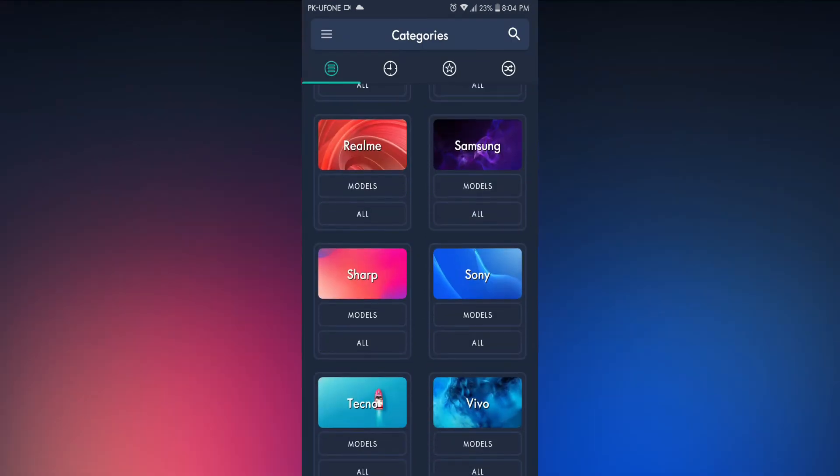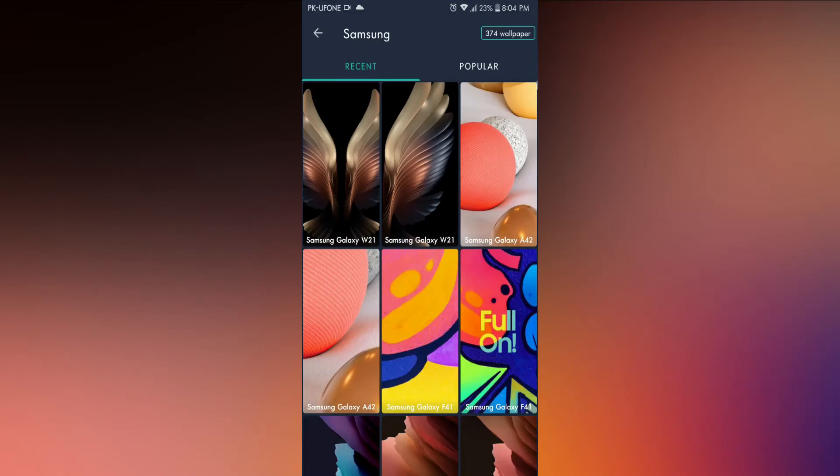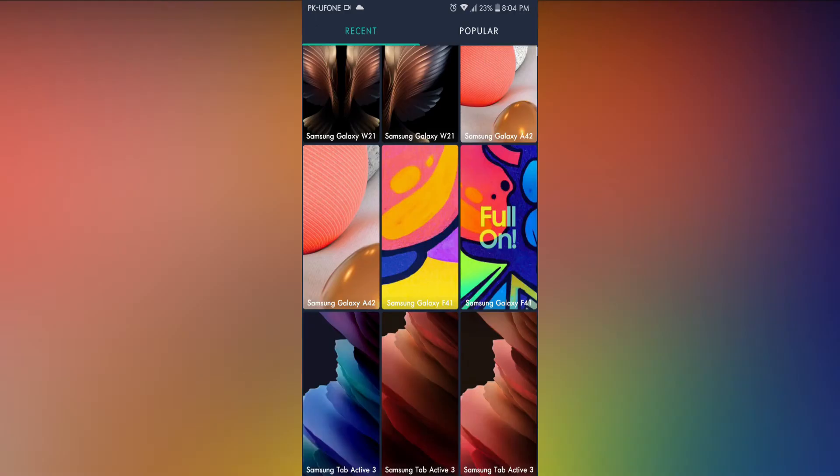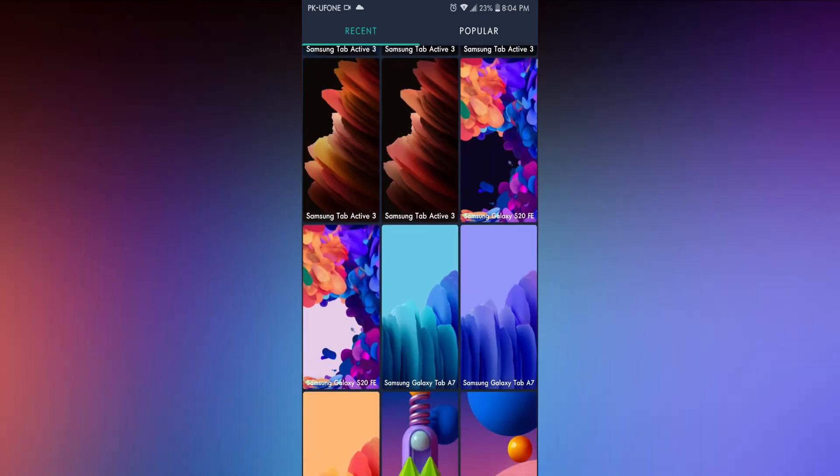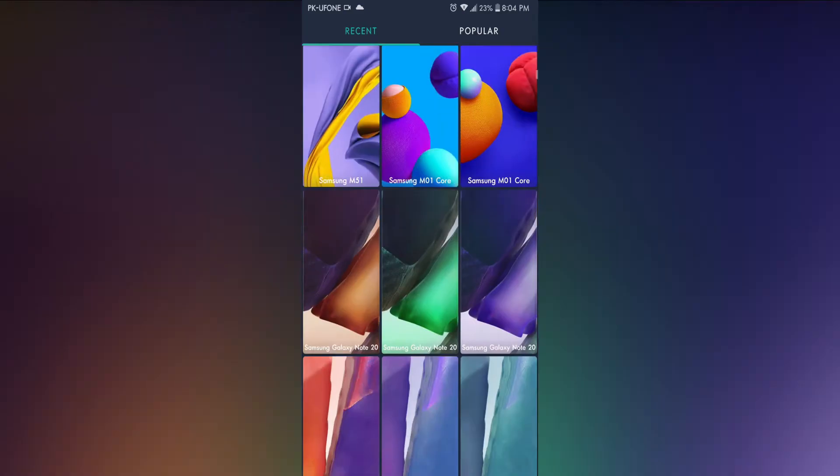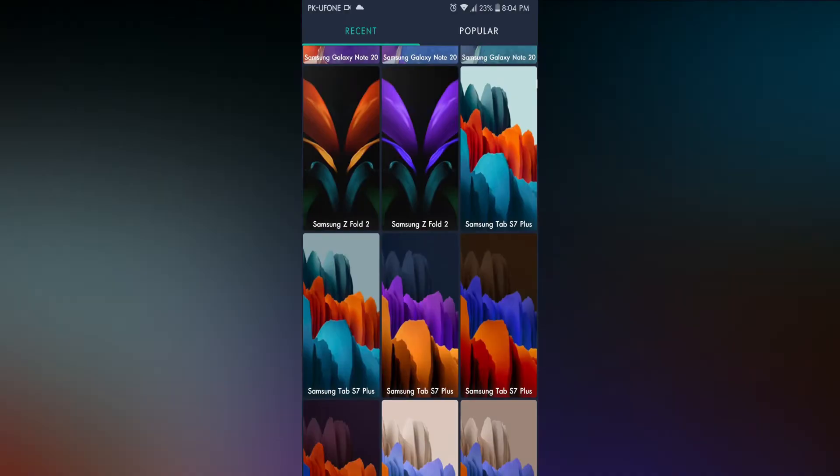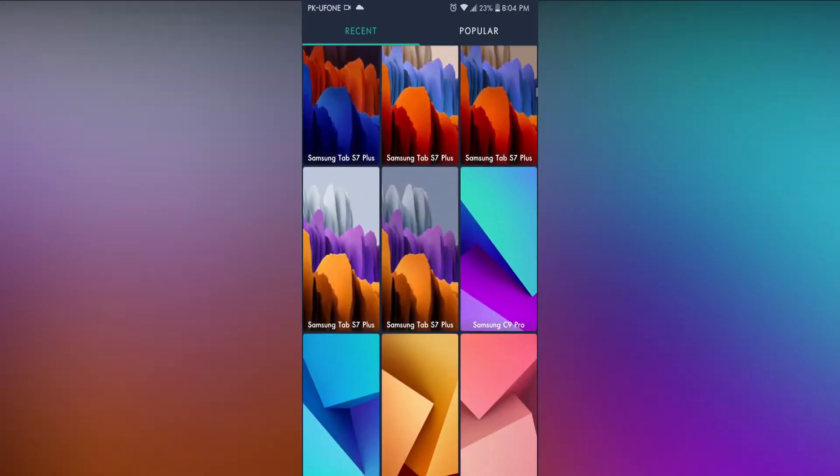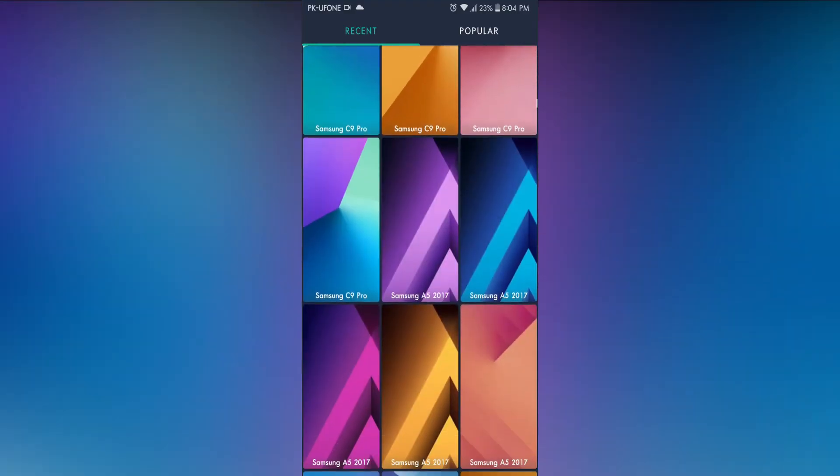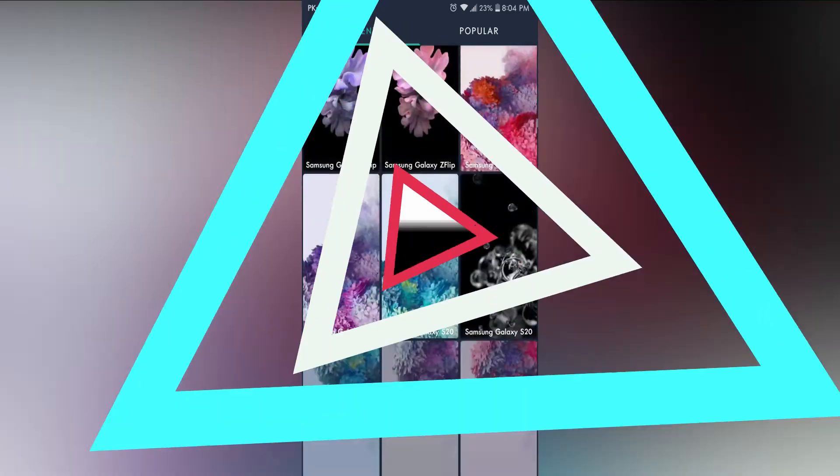The last step is to choose the wallpaper. Just open the Walpy app, choose one of your favorite wallpapers, and apply it.